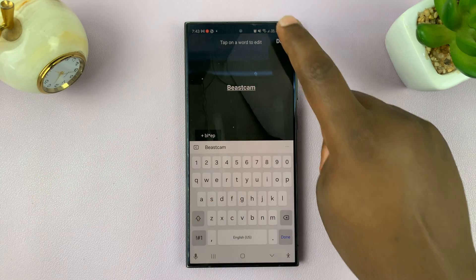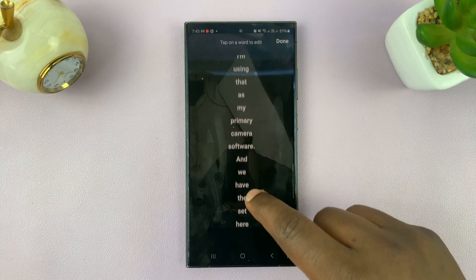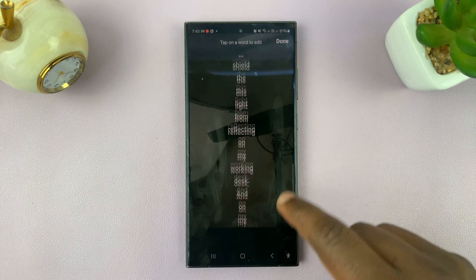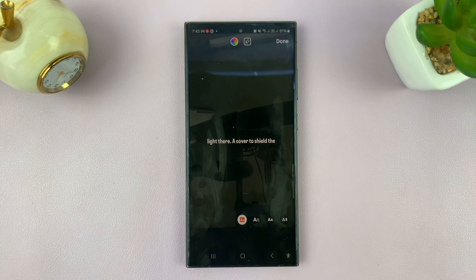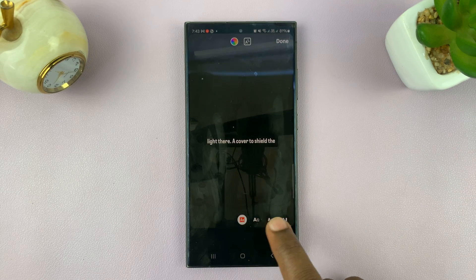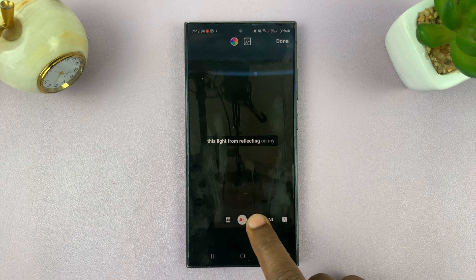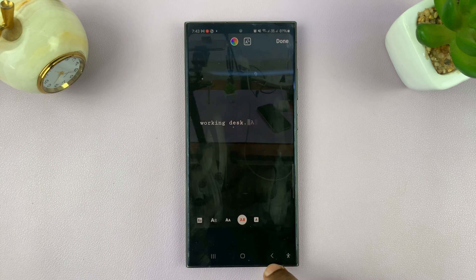Make the correction and then tap done. You can find any other word that has been misspelled and correct it, and then tap done. Also, if you want to, you can change the font of the subtitles.